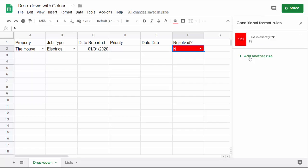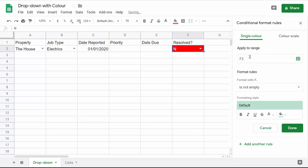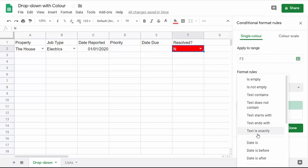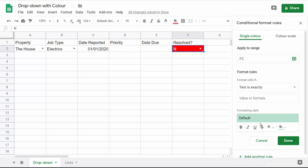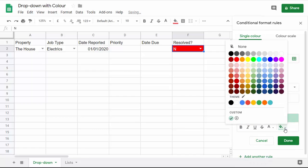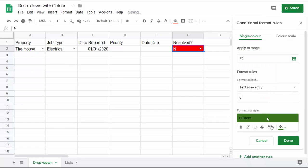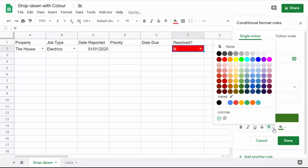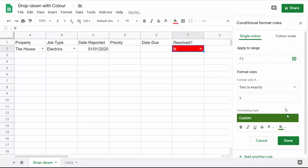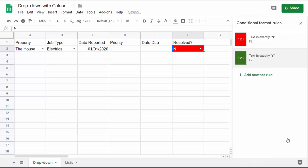Then I'm going to add another rule for the same cell. I'm going to say if text is exactly Y, then I want a green background with white text. Done.